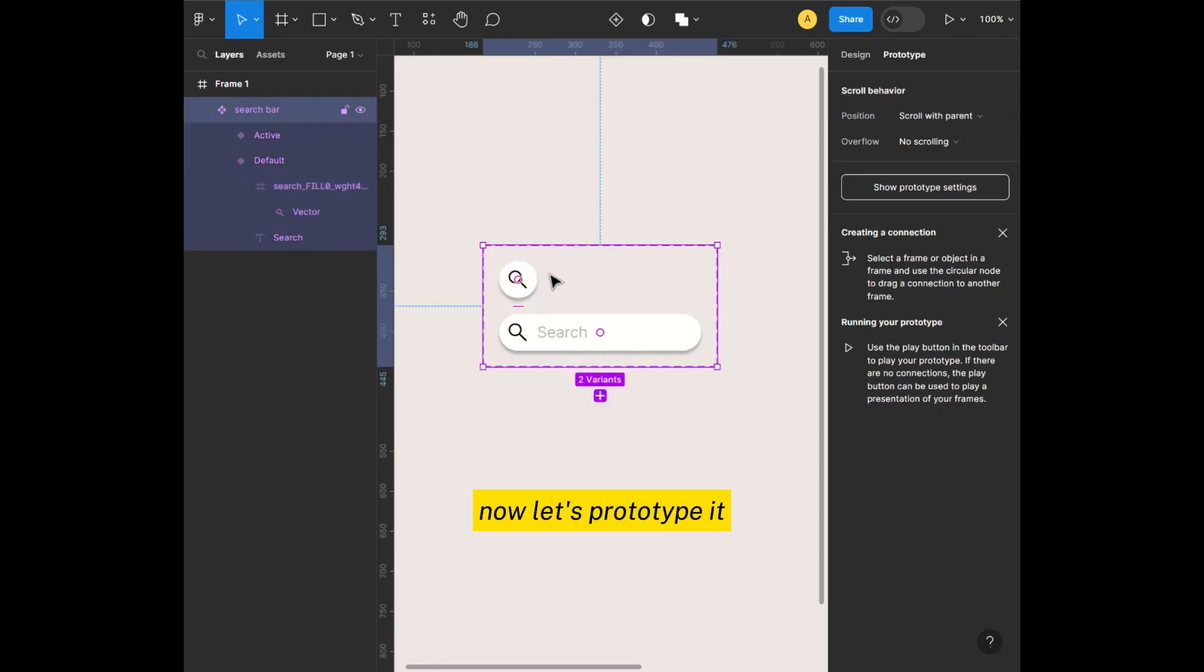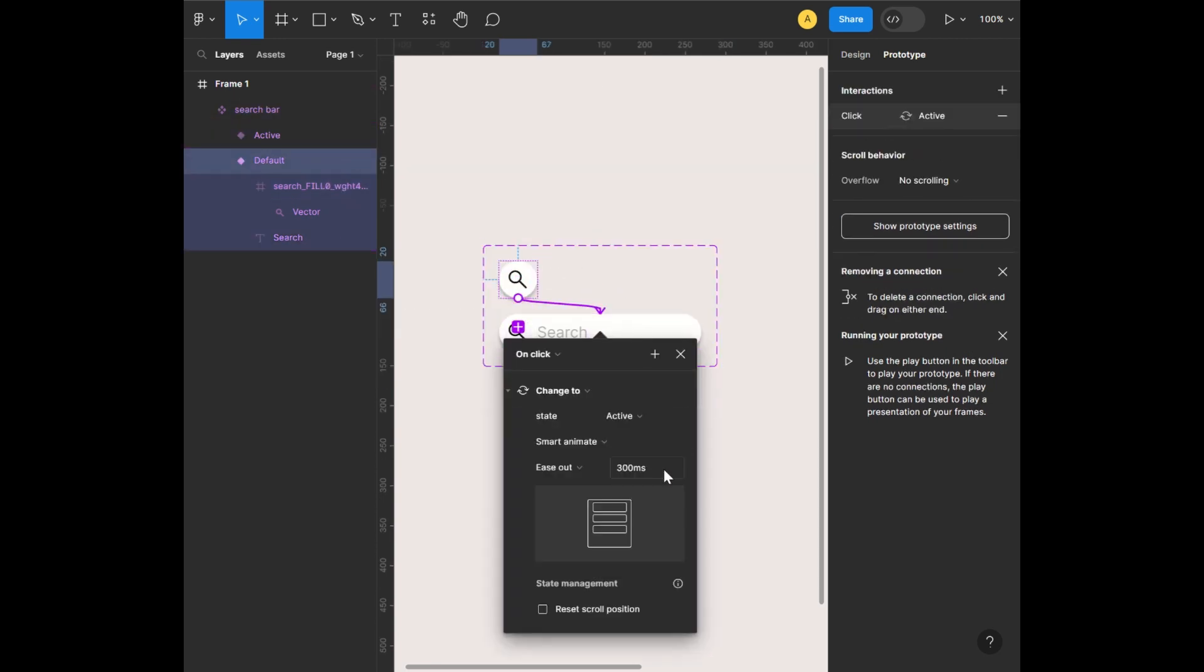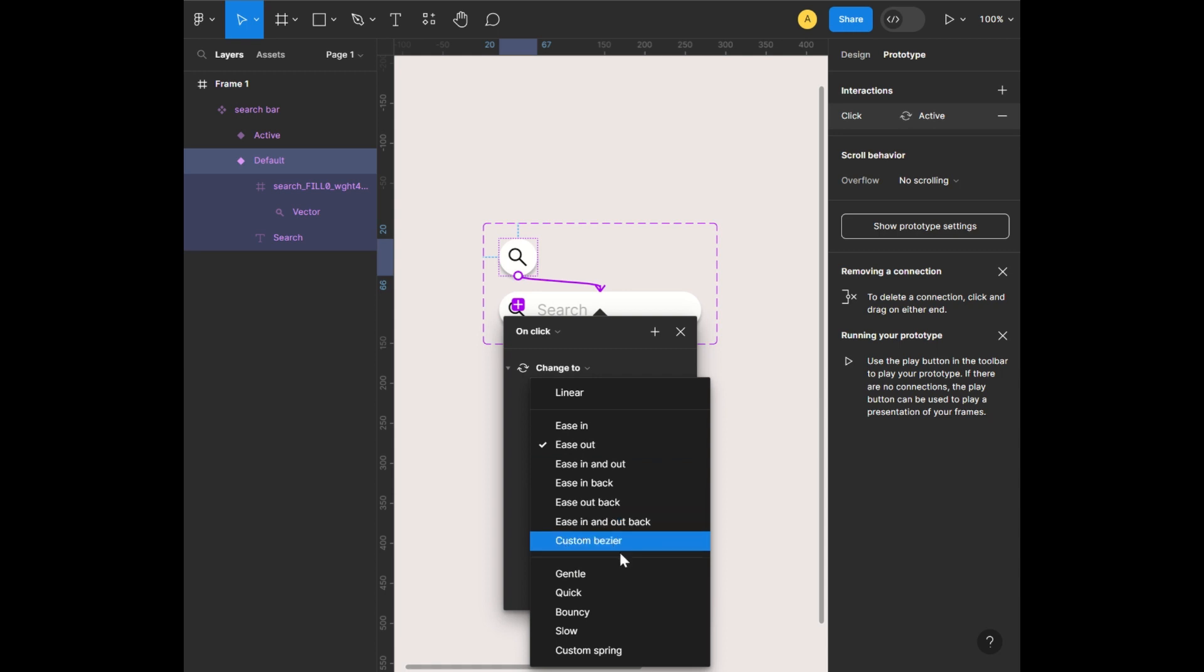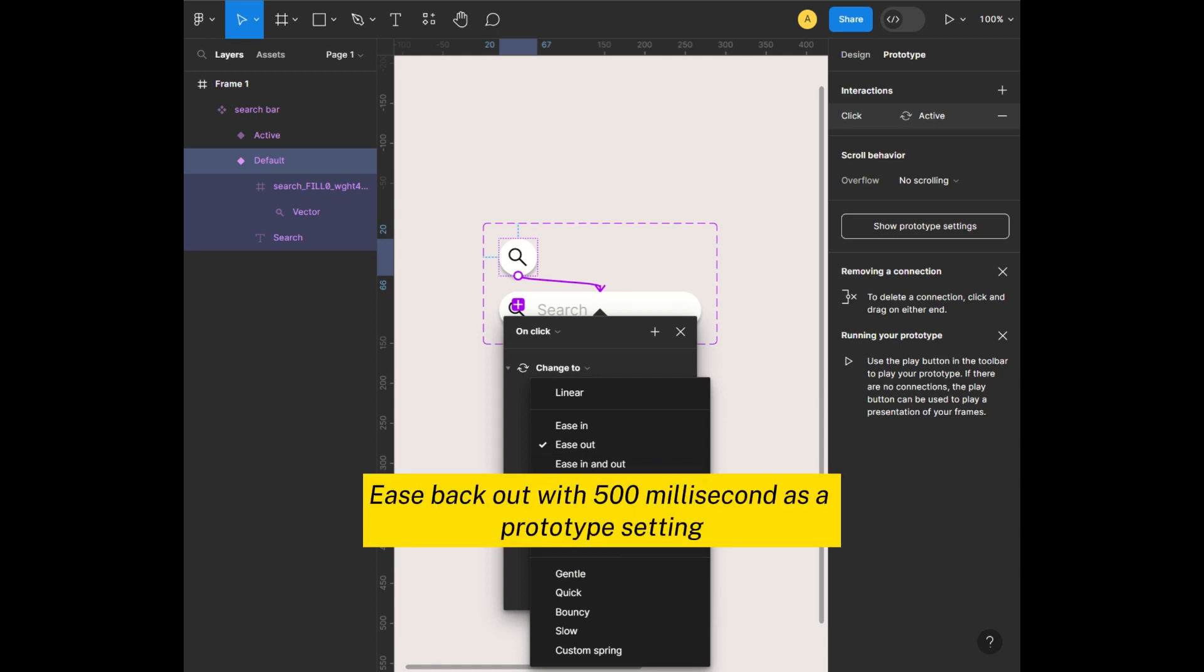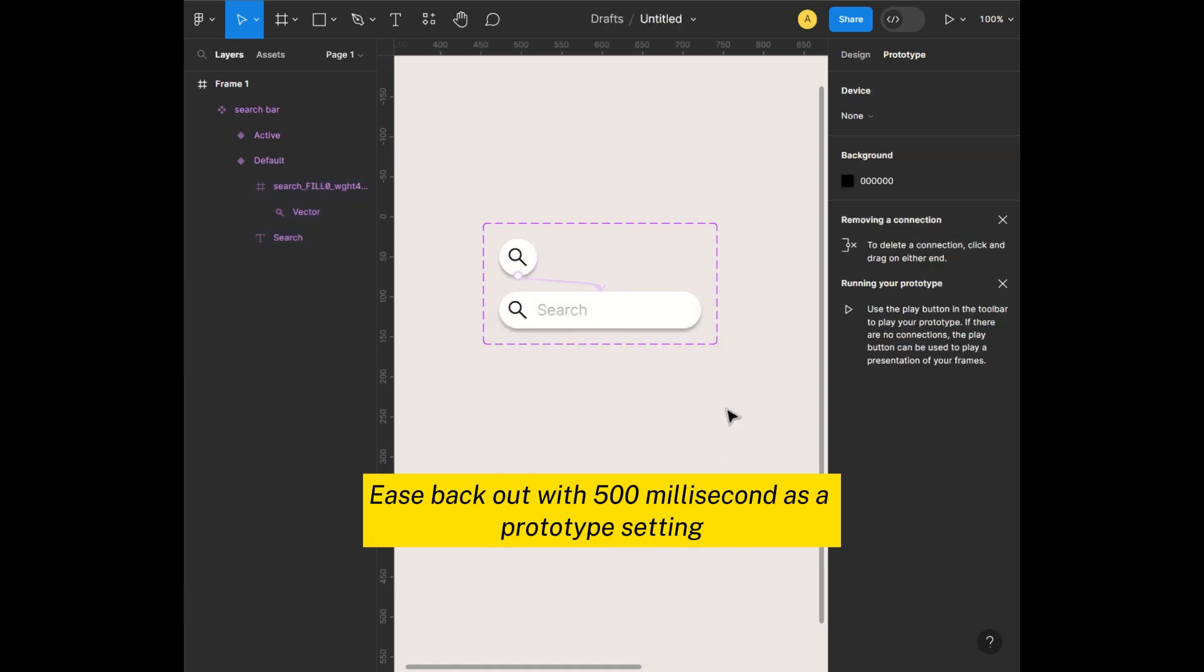Now let's prototype it. I have used ease back in, ease back out with 500ms as a prototype setting.